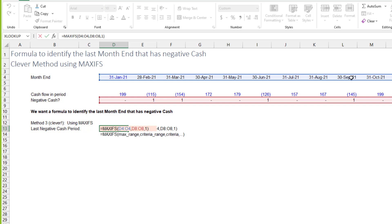That works great, but it does need dates or numbers in row four that are sequentially increasing. If it was text like A, B, C, D, E, MAXIFS is not going to deal with that, because MAX couldn't deal with that.